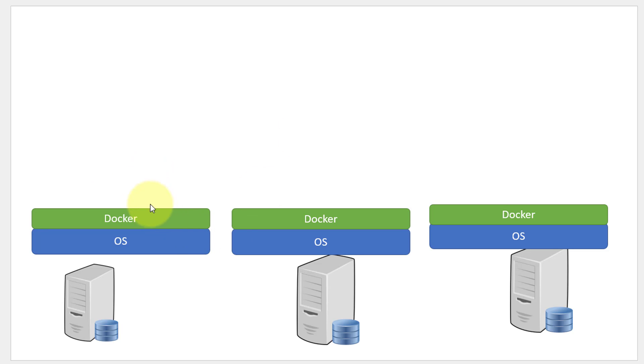Assume I have X number of systems, each having its own operating system and Docker configured and installed on top of each system.